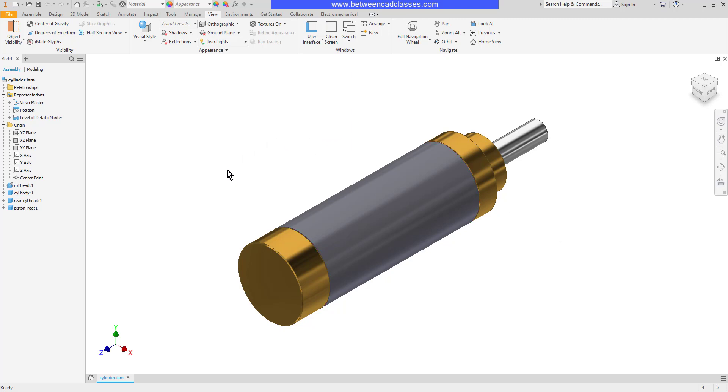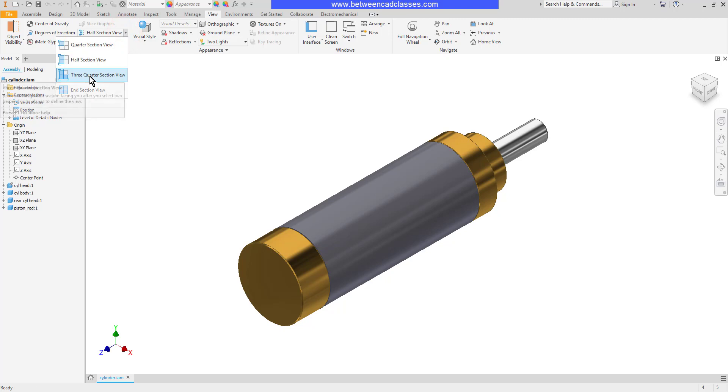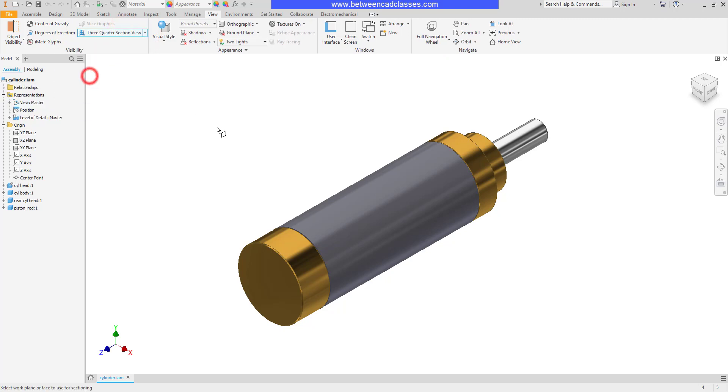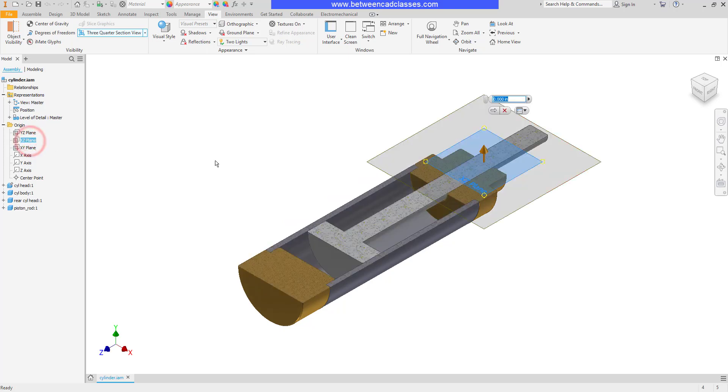I'll start with a three-quarter section view. I'll click on my view tab then select my section drop-down and choose three-quarter section. Then I will select my first plane. It could be a plane somewhere on the part or it could be a work plane or origin plane. In my case I will select the XZ plane here.